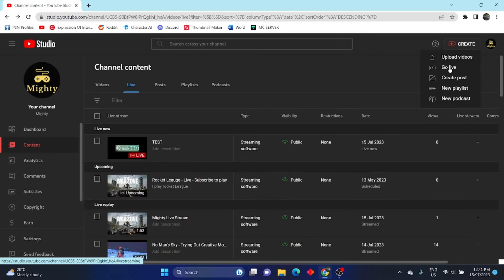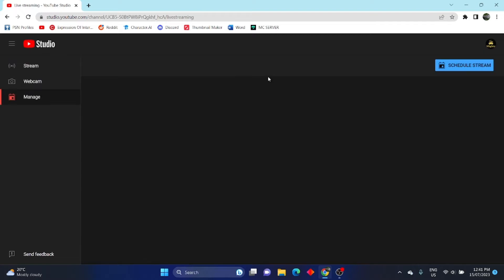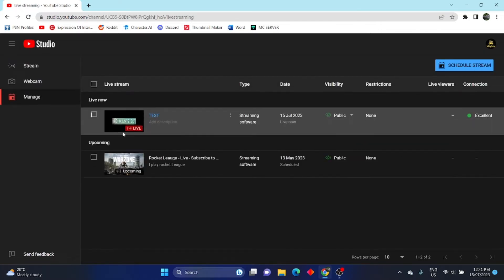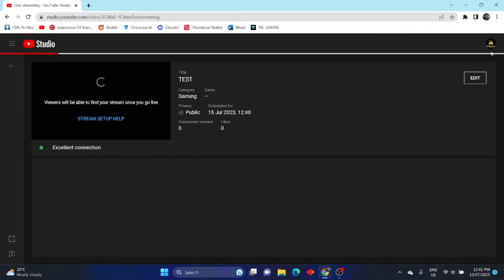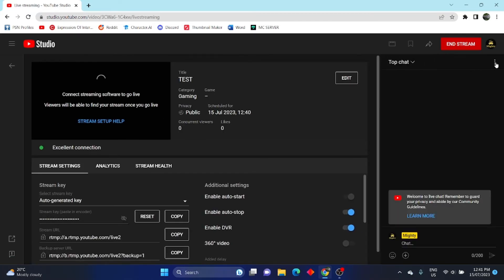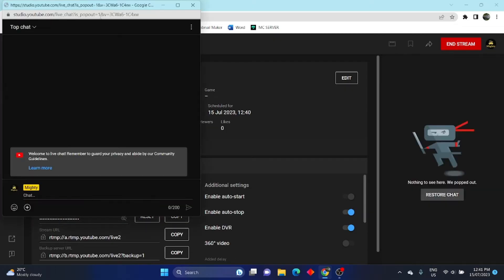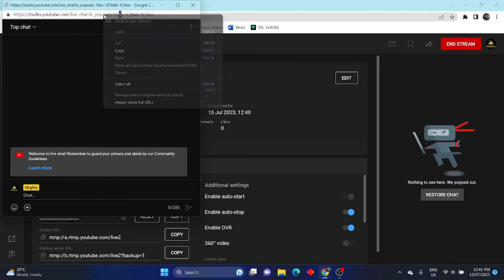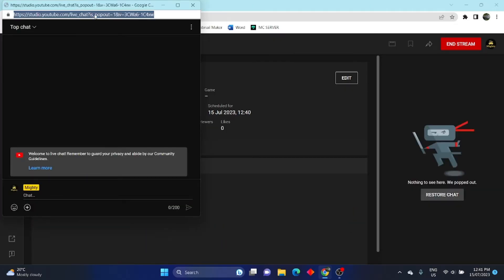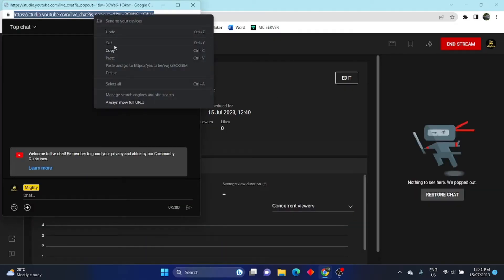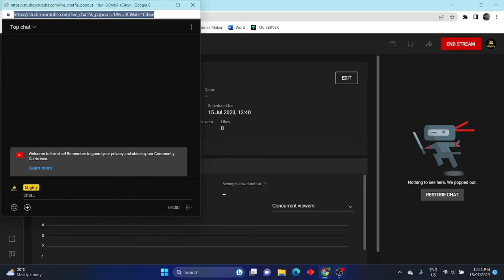Now it might ask you to create another live stream, just click schedule later. Click on the already running live stream that you made at OBS. Now click on the three dots next to the chat and click pop out chat. This will create a pop out and you can copy the link at the top of the page.